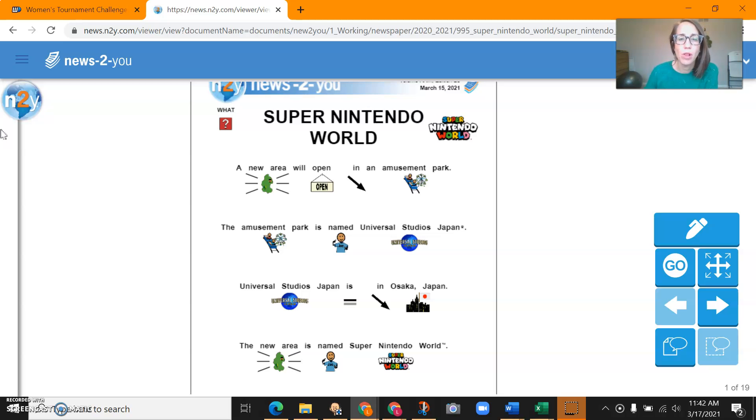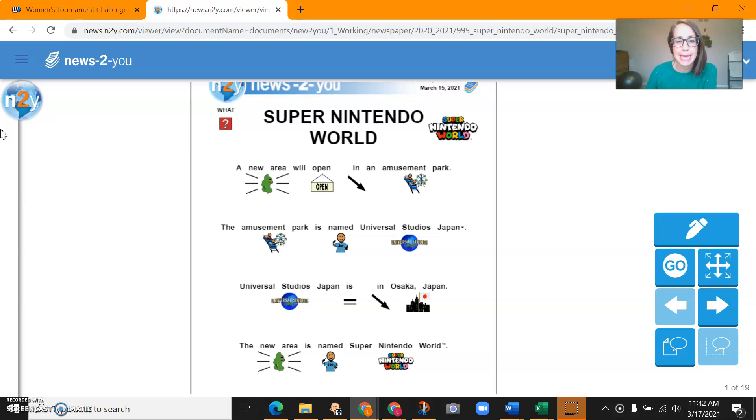A new area will open in an amusement park. The amusement park is named Universal Studios Japan. Universal Studios is in Osaka, Japan.